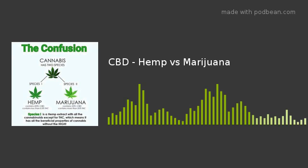Marijuana is the psychoactive ingredient and contains over 0.3 percent THC. Hemp is the non-psychoactive sister plant and it contains below 0.3 percent THC.